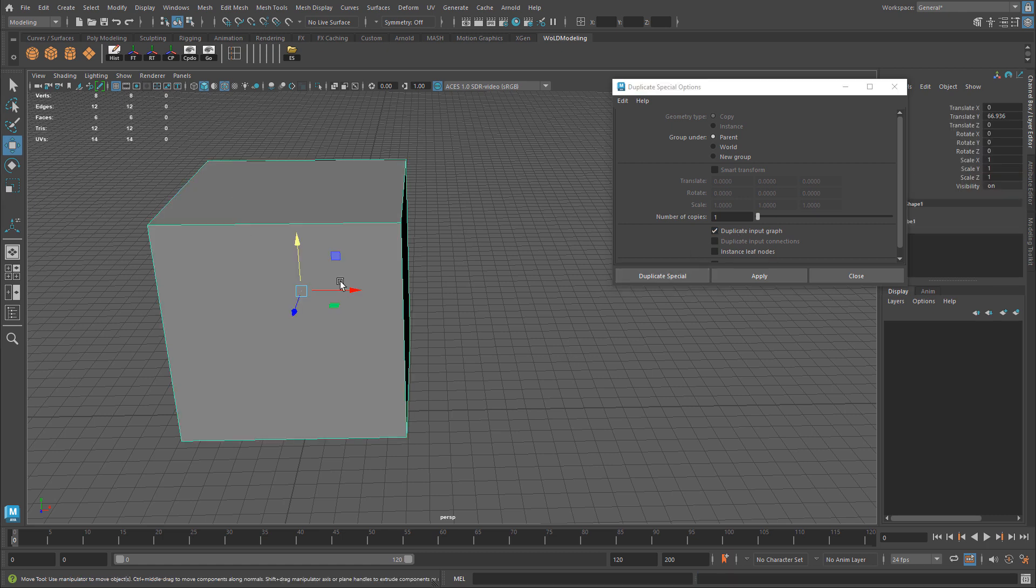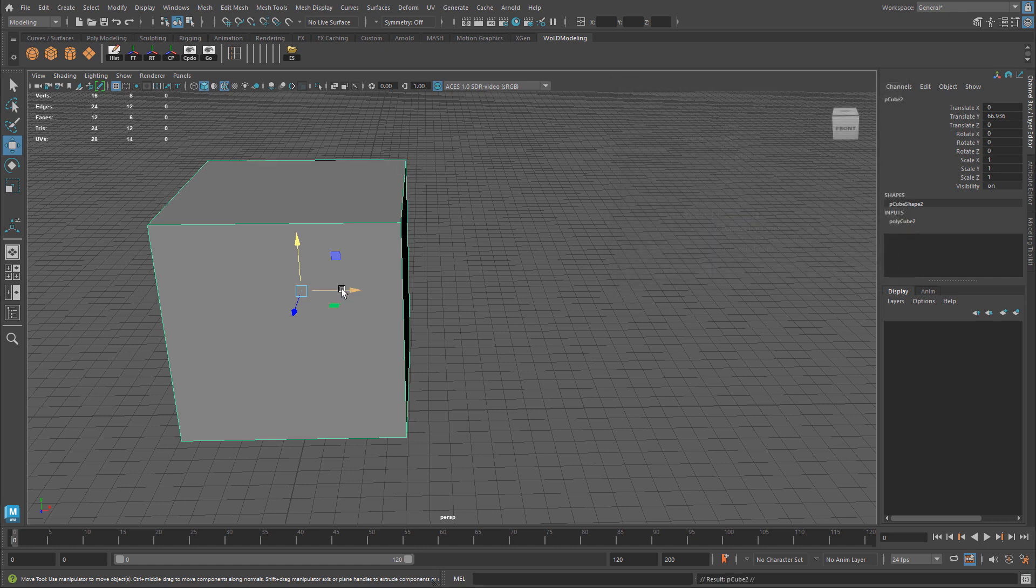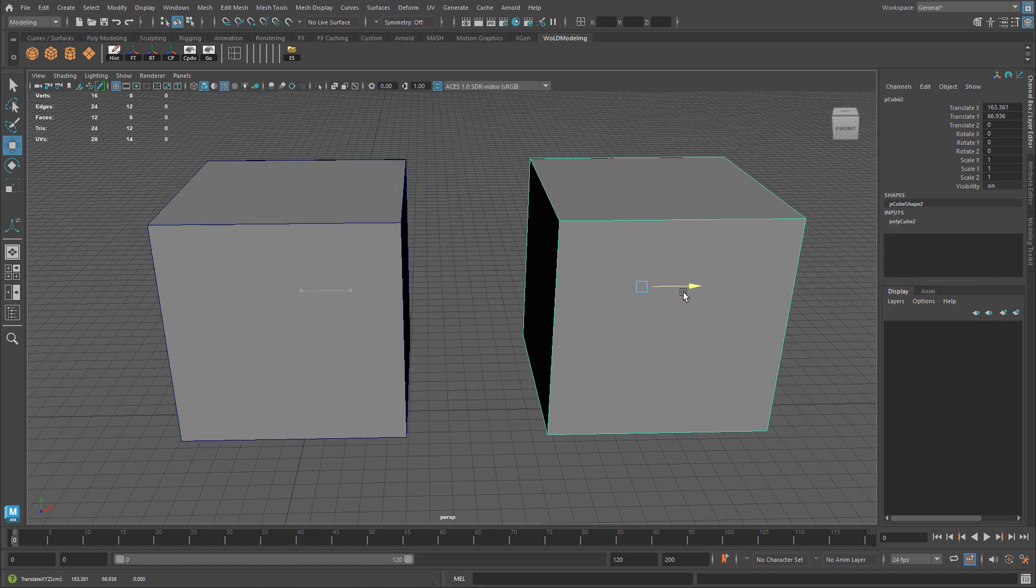Let me select the object first, and then I'm going to Duplicate Special. I went ahead and duplicated this object, and I still have my history built up and inputs for the initial object creation.